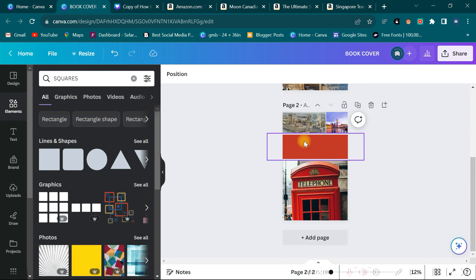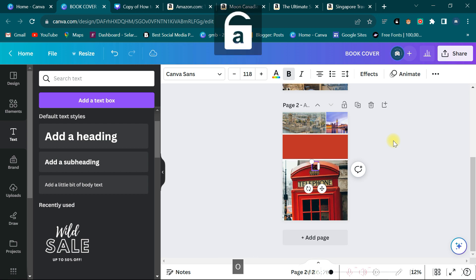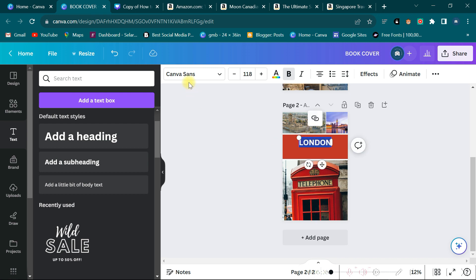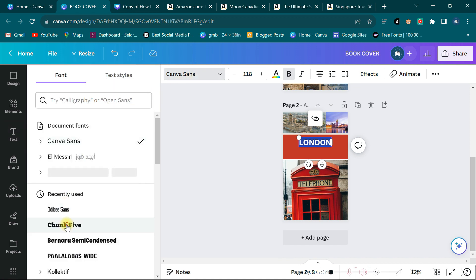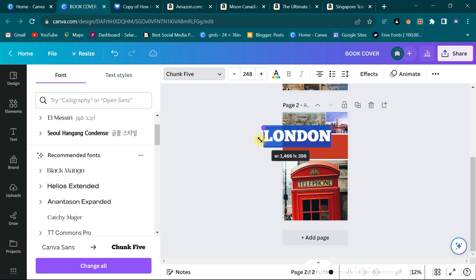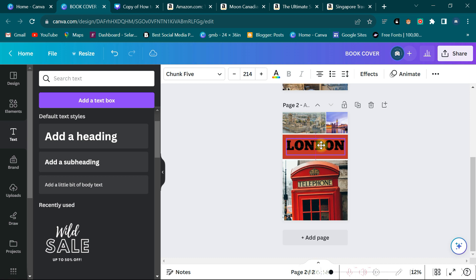The next thing to do is put the title here. I come to text and type London in capital letters. I click caps lock and put London, then move it up. I change the font — Canva Sans is not so good, so I try Chunk 5. I click on Chunk 5 and it's not bad. I increase the size, make it bold, then double click on it to change the color to white.